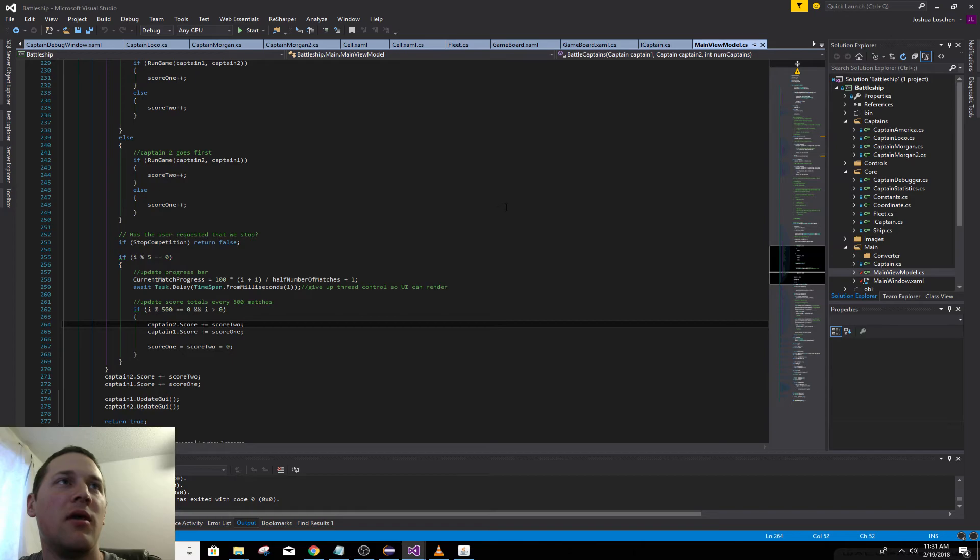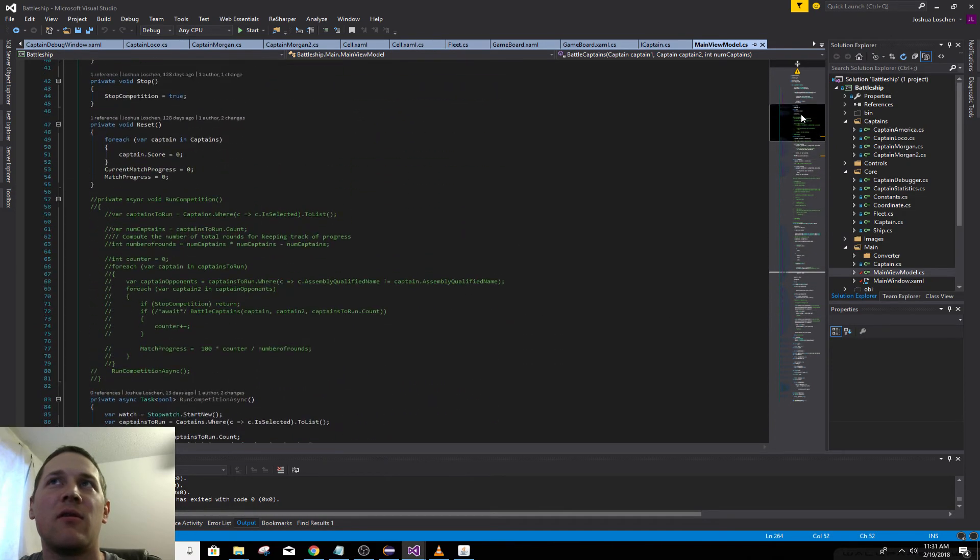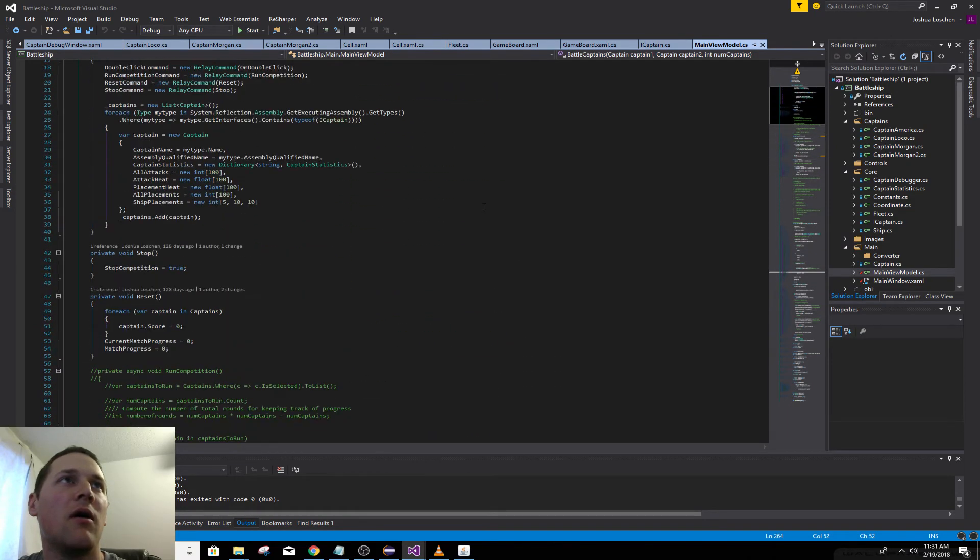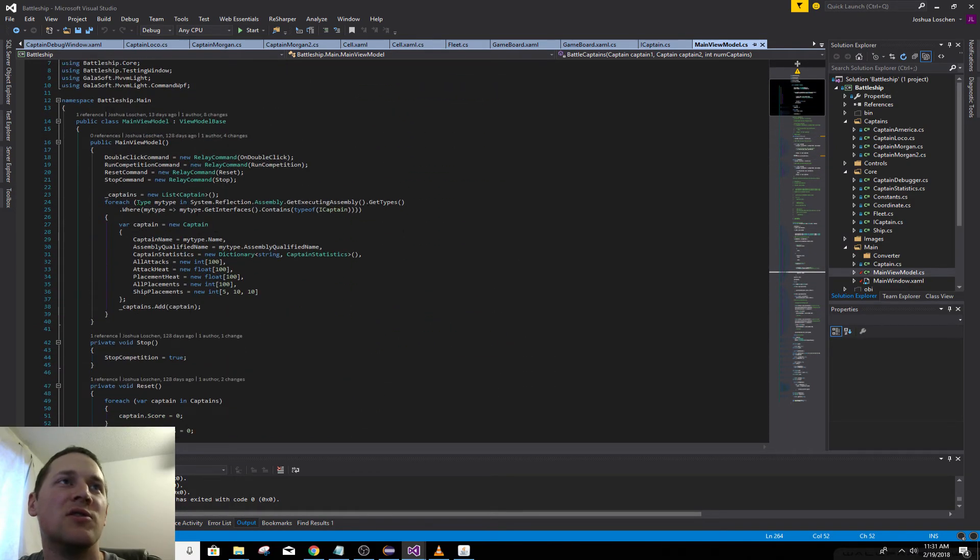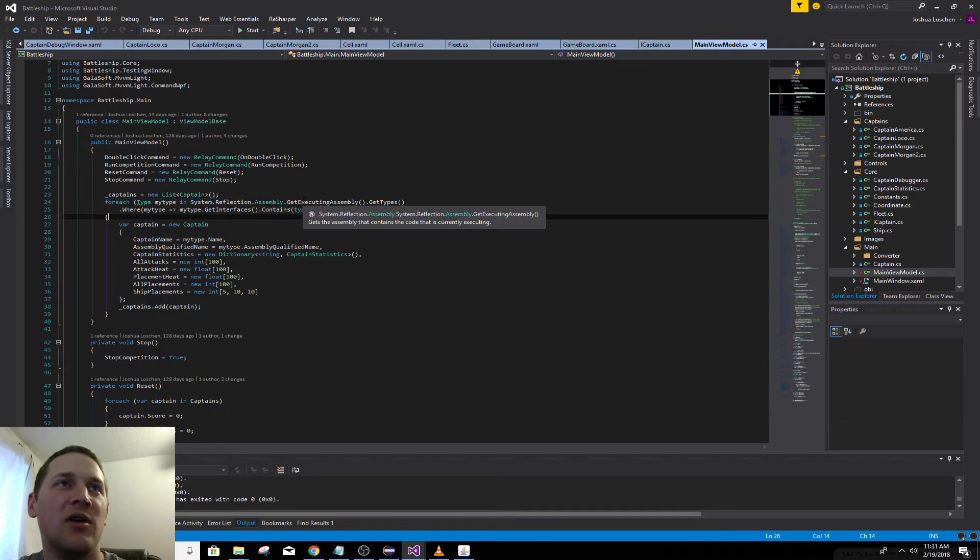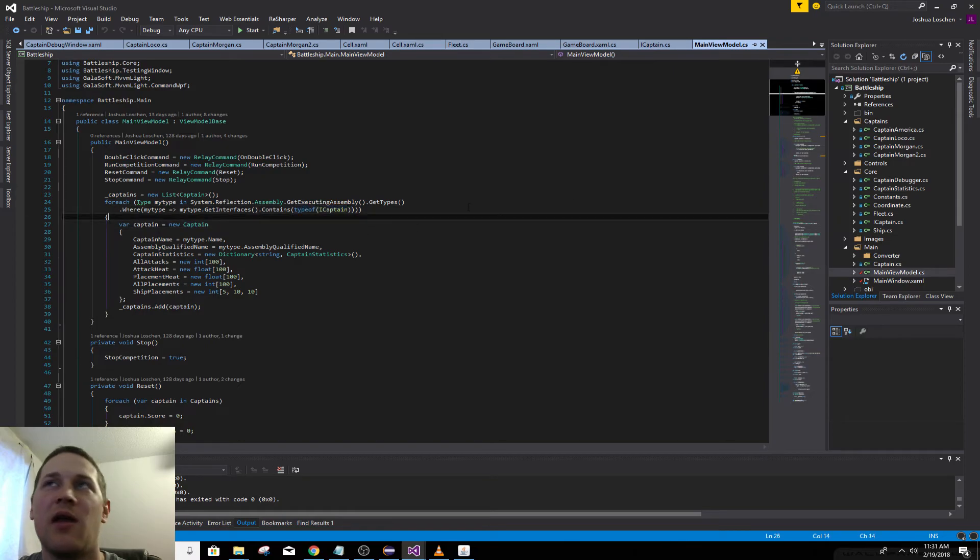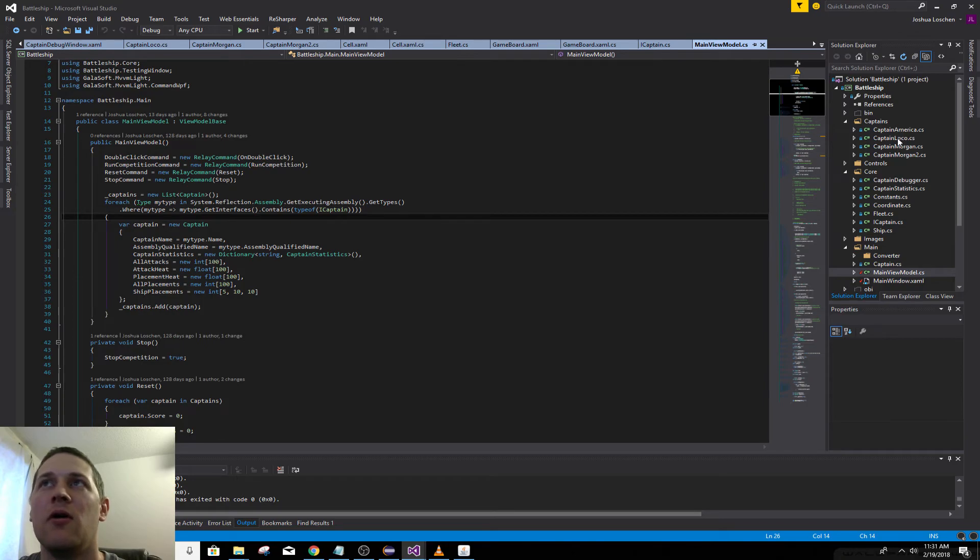When the game runner starts, it basically uses reflection to find every class in the assembly that implements iCaptain. So that's kind of how it'll find whatever class you put here.